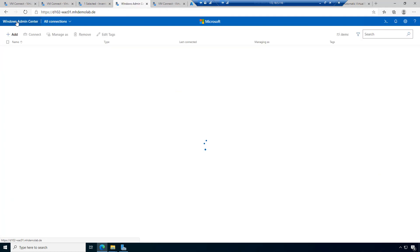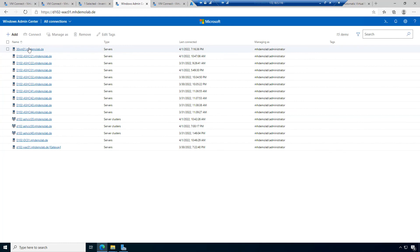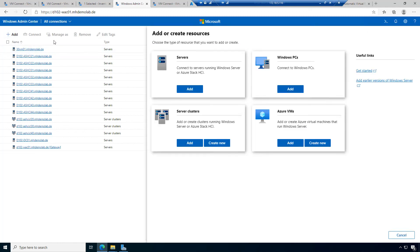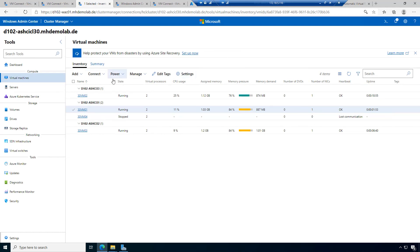When I switch back to Windows Admin Center to my list, I can see virtual machine 01 was added to Windows Admin Center and is now available here. So if you have virtual machines on an Azure Stack HCI cluster or on traditional Hyper-V hosts, it's not required to add them manually — you can go to your list, choose connect, use Windows Admin Center, and this is done automatically.